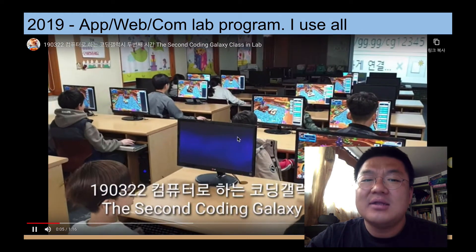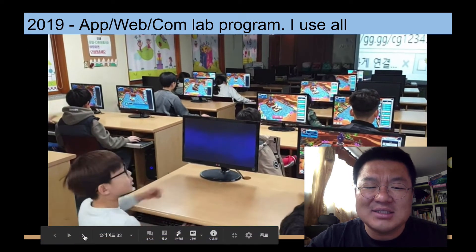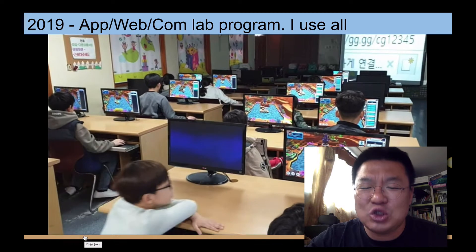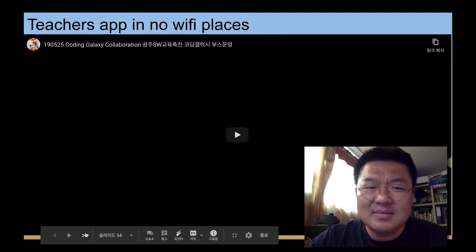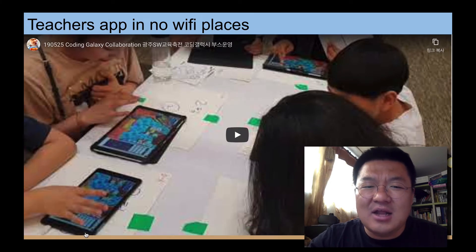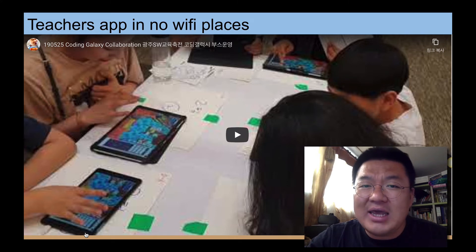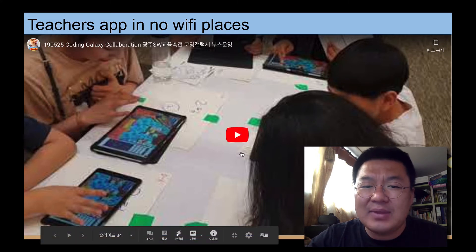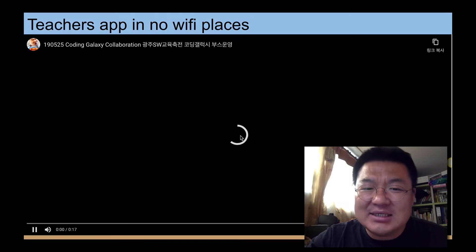This is the computer program — they love Coding Galaxy. Even in person and live stream, they love it. I also used it at a conference where there was no Wi-Fi. But Coding Galaxy gives us a teacher's app, so I could run it without Wi-Fi using the collaboration mode — that was pretty awesome.